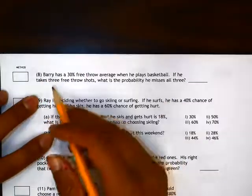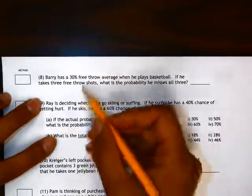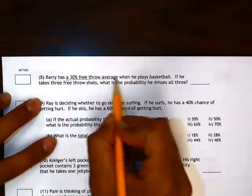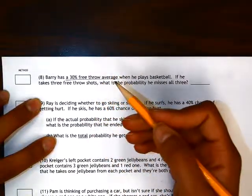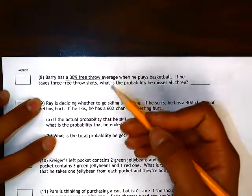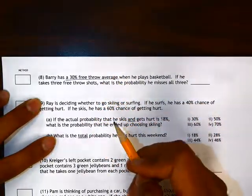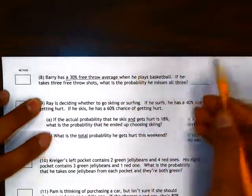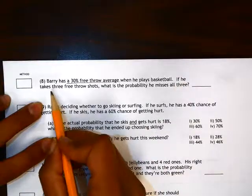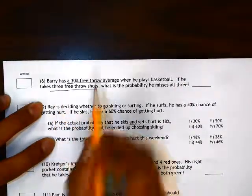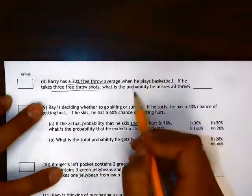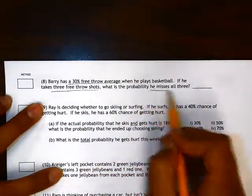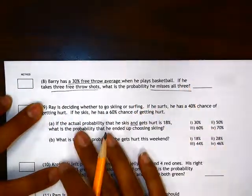All right, let's look at number 8. Barry has a 30% free throw average, so that means he's 30% likely to make the shot. If he takes three free throw shots, what is the probability that he misses all three of them?